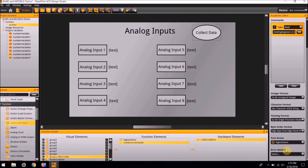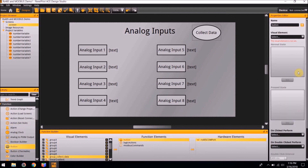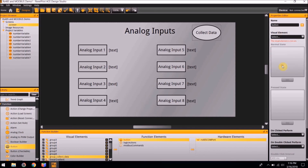Finally, we are going to create a button that when pushed will receive the information from the Modbus command. To do this, we need to add a button from the function elements. In the Properties Editor, the visual element that we will select for this is the Collect Data visual element. On the Click to Perform section, halfway down the screen, we are going to select the Modbus Commands to receive the information. Our project is now complete. Thank you for watching this PanelPilot ACE tutorial video.